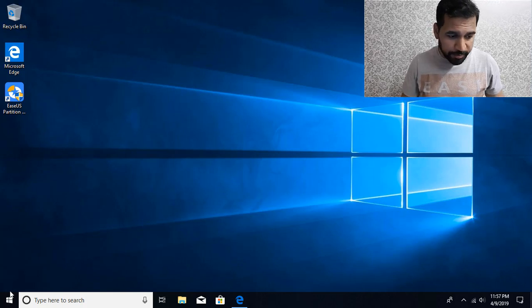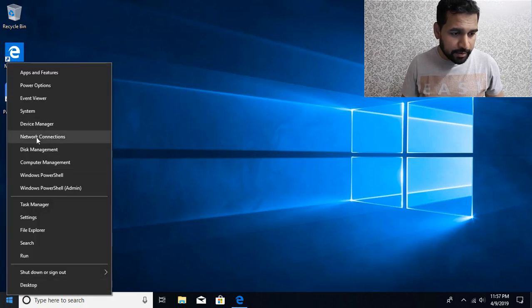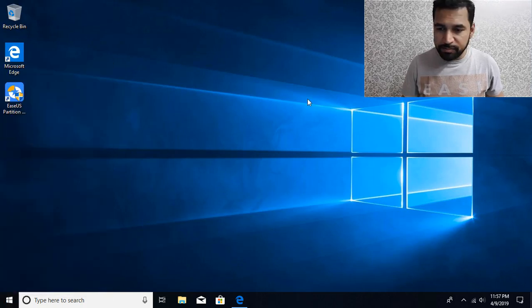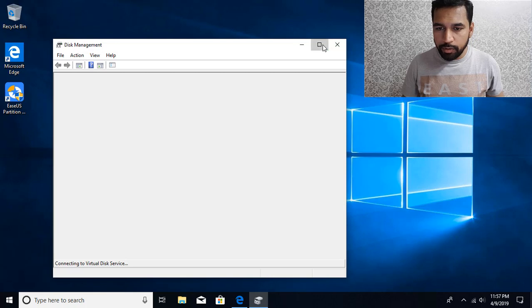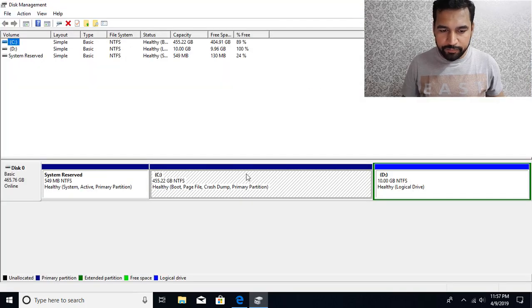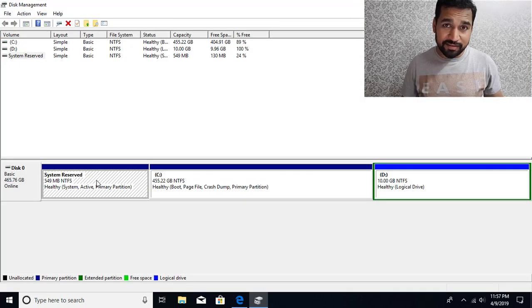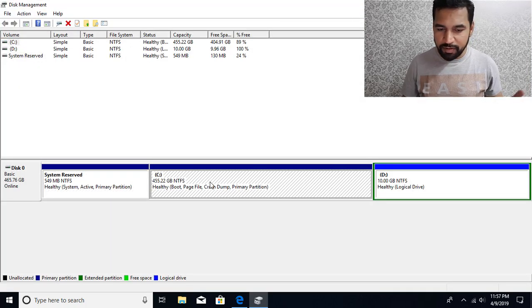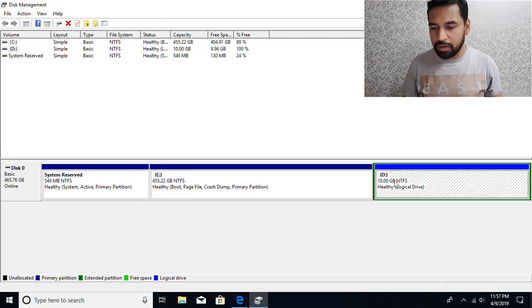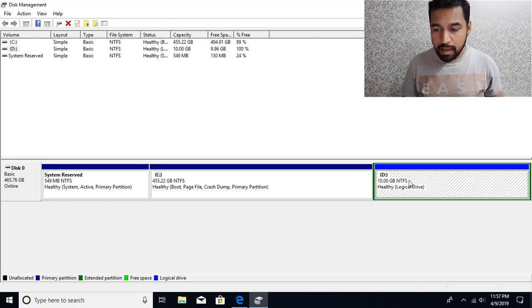So if I go to disk management by right clicking the start button and go to disk management, you're going to find that I have two partitions over here. C drive, this is the system reserve partition. We have C drive and D drive, and this is the logical partition.